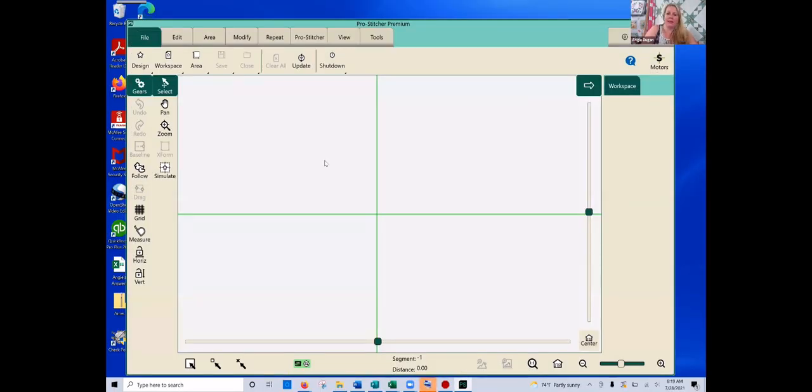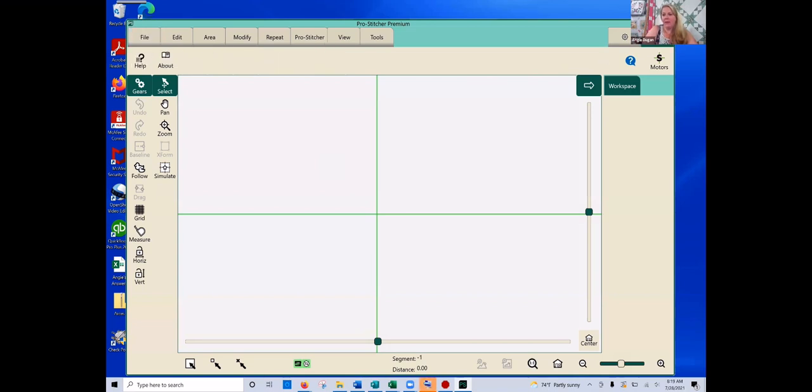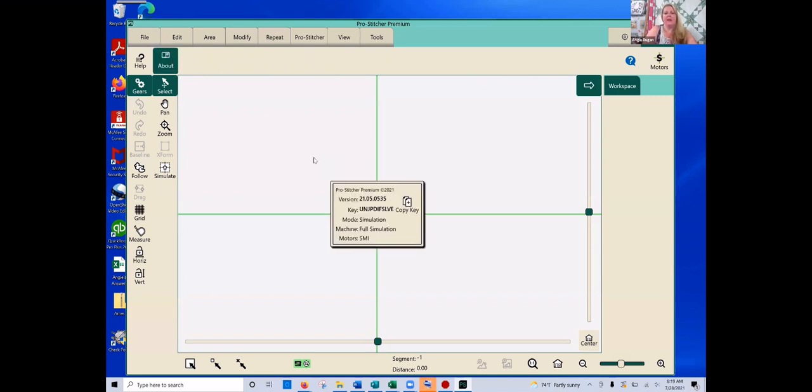Then I want to double check that it did update for me. So I can come again to that upper right-hand corner, click on that little letter I, and then in the second row, I can click about. And now it tells me that I'm on that 535.